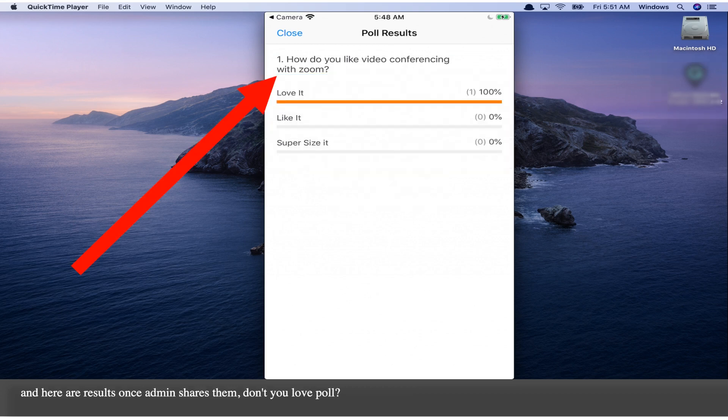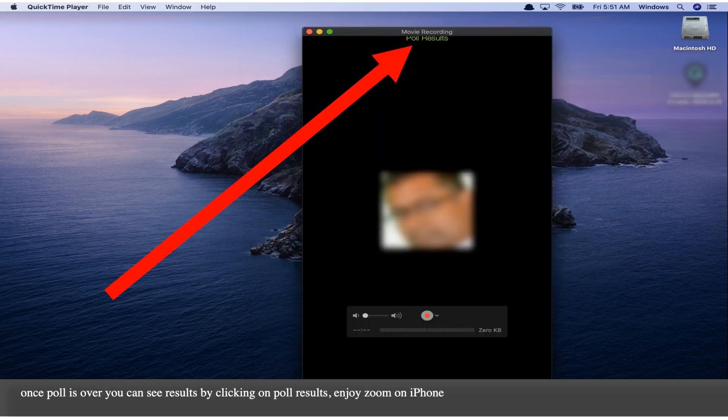Don't you love Poll? Once the Poll is over, you can see results by clicking on Poll Results. Enjoy Zoom on iPhone.